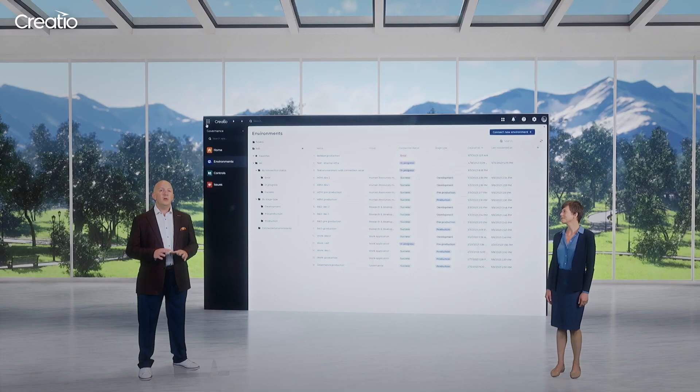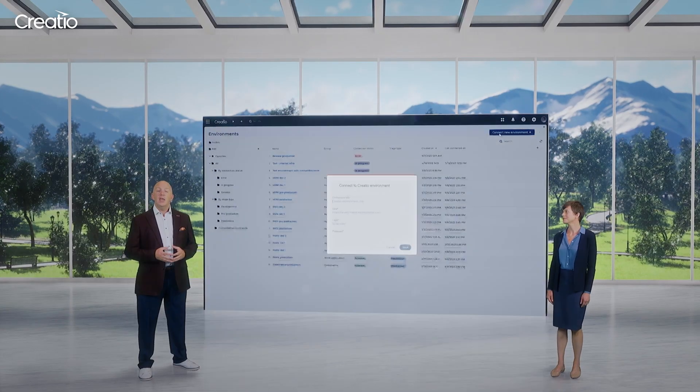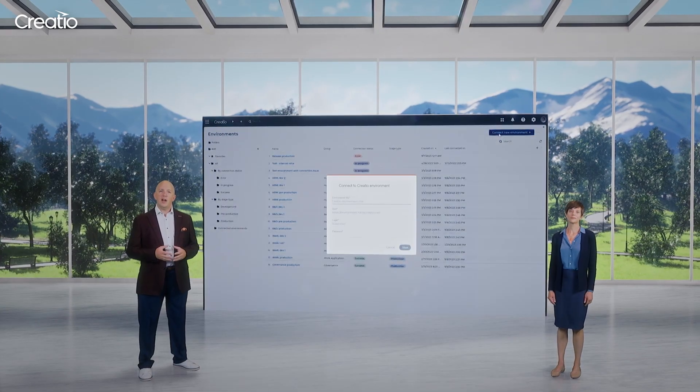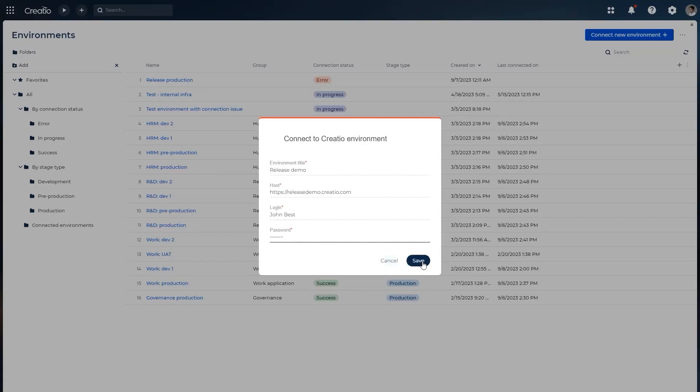First off, you can add as many apps and environments as needed. There are no limitations whatsoever. To add a new environment, simply follow a process and specify the required parameters.